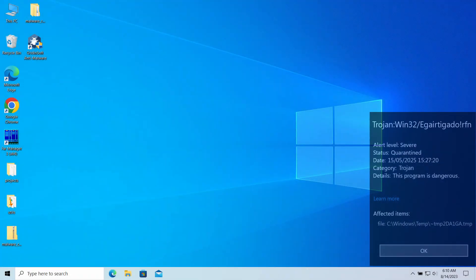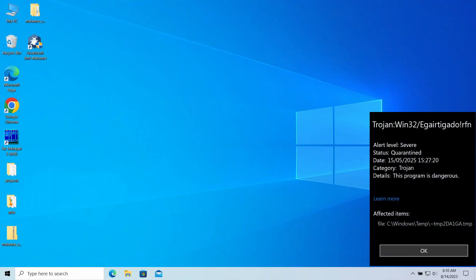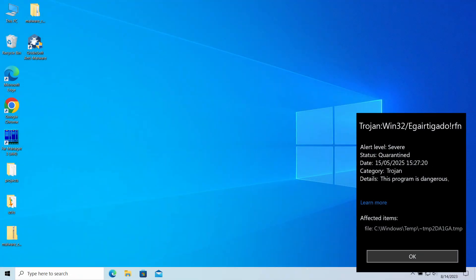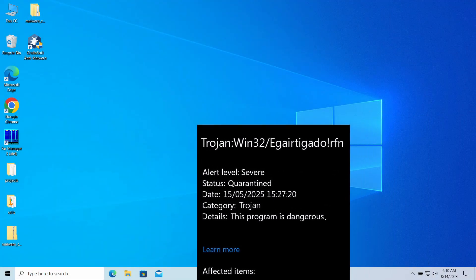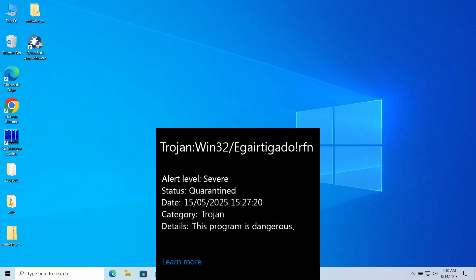Trojan:Win32/EgairtigadoIrfn is a detection of Microsoft Defender that you can see popping up in the system. It typically flags a threat that's dealing significant damage to the computer, but can in certain cases be a false alarm.